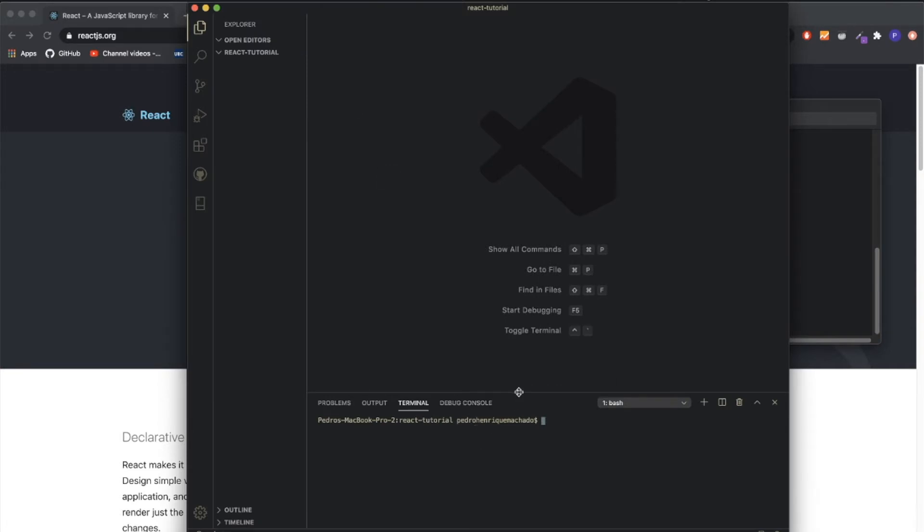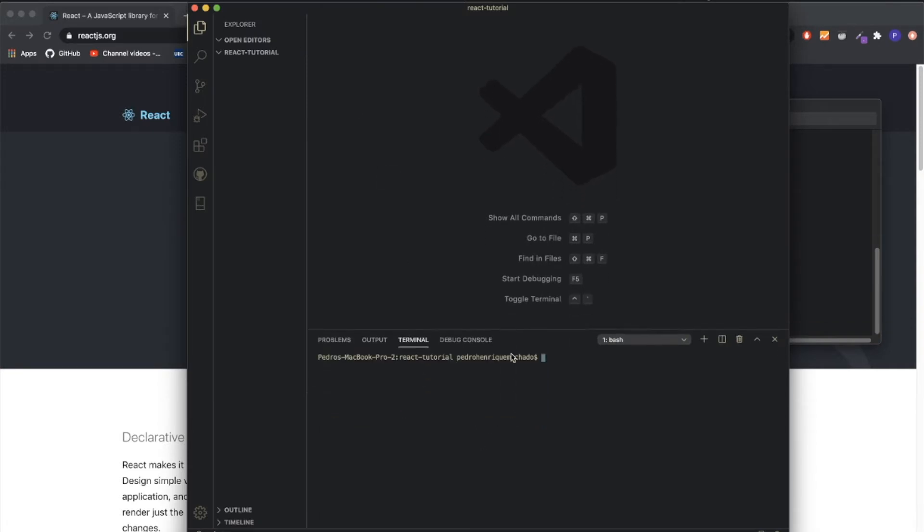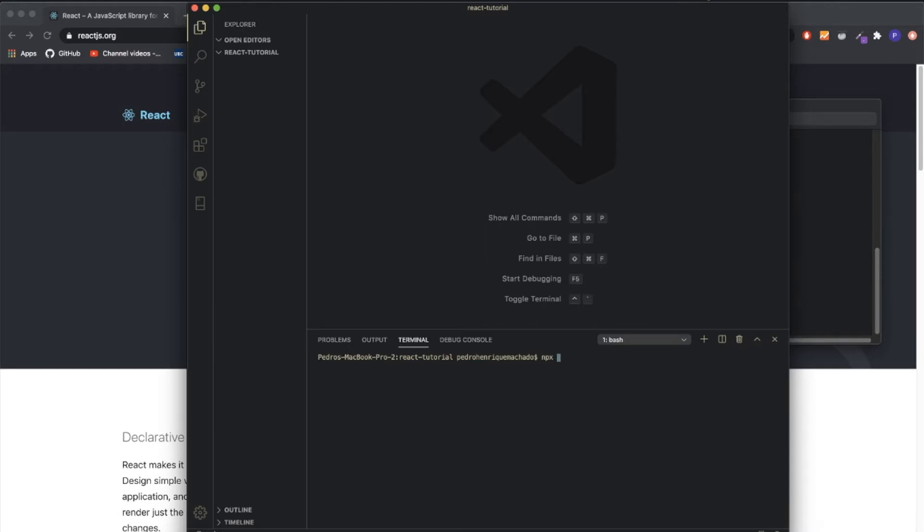This will pop up. I have a theme currently in my VS Code, which is why it looks a bit different, but it should be all the same. The first thing you want to do is write this following command: npx create-react-app.